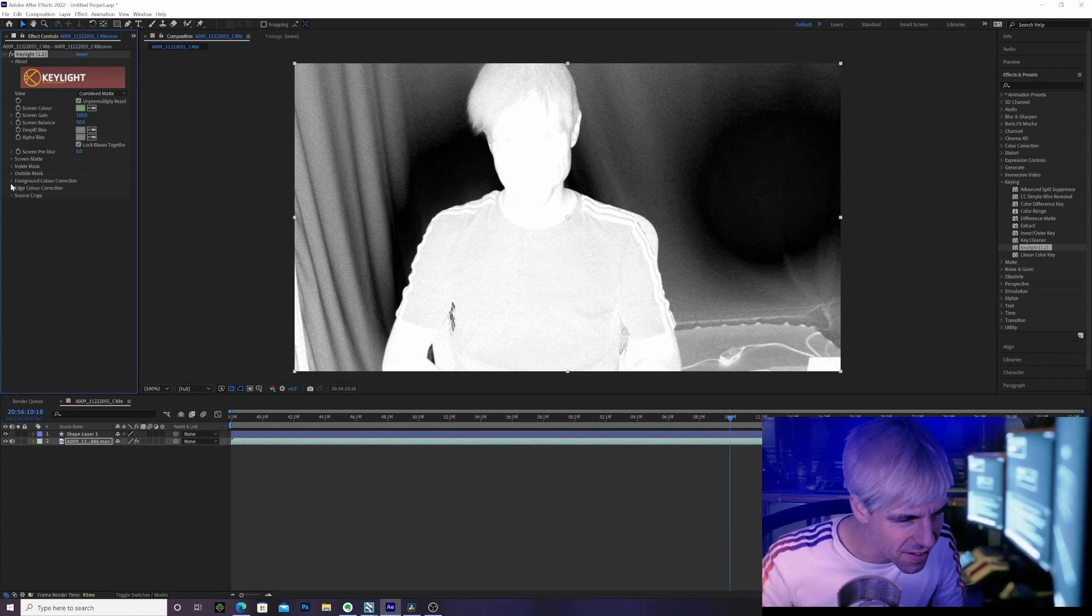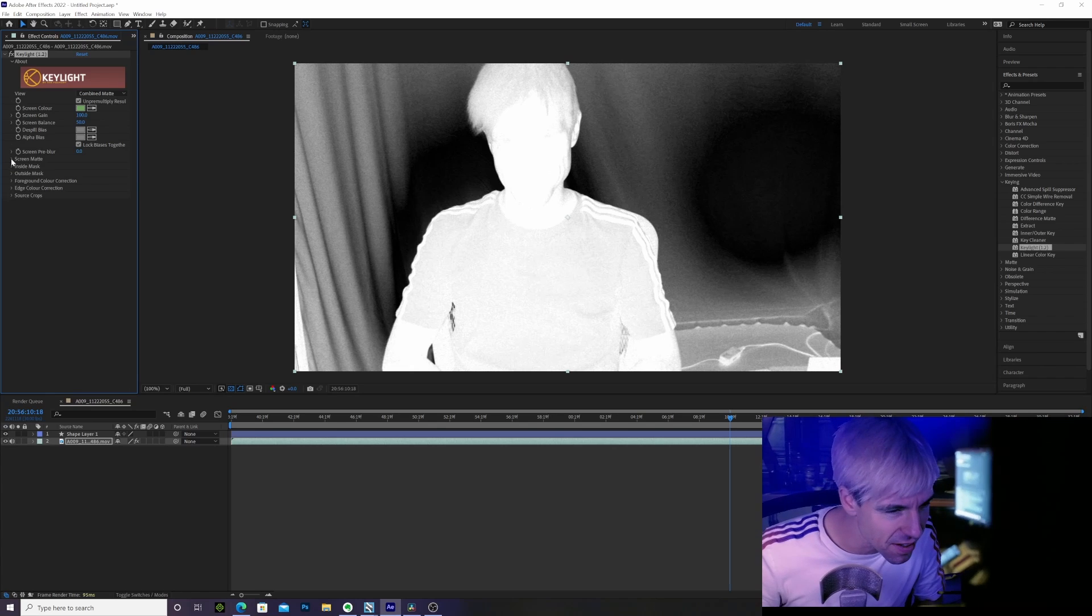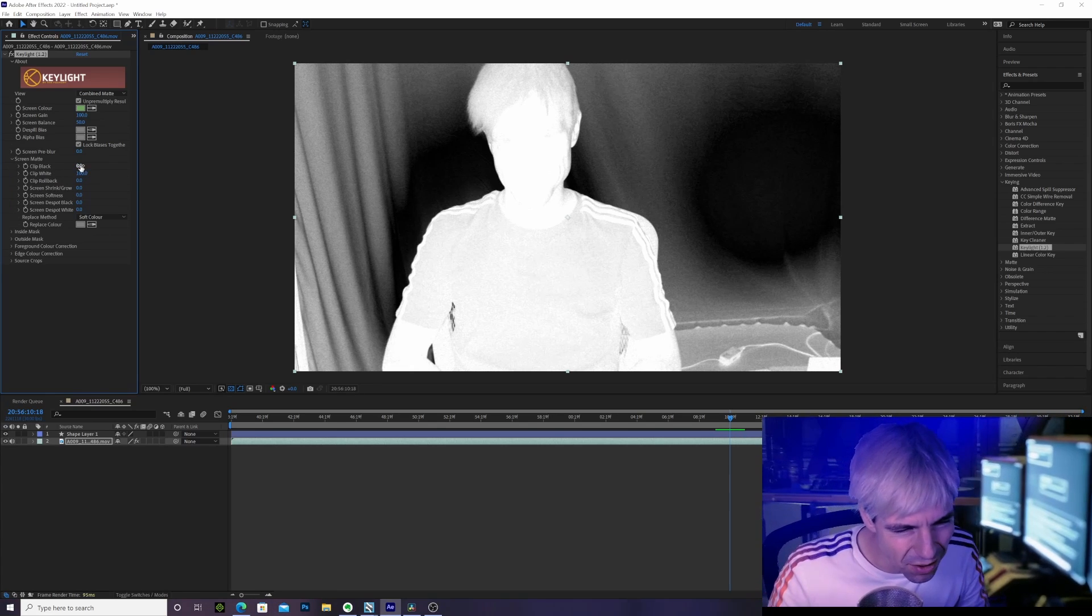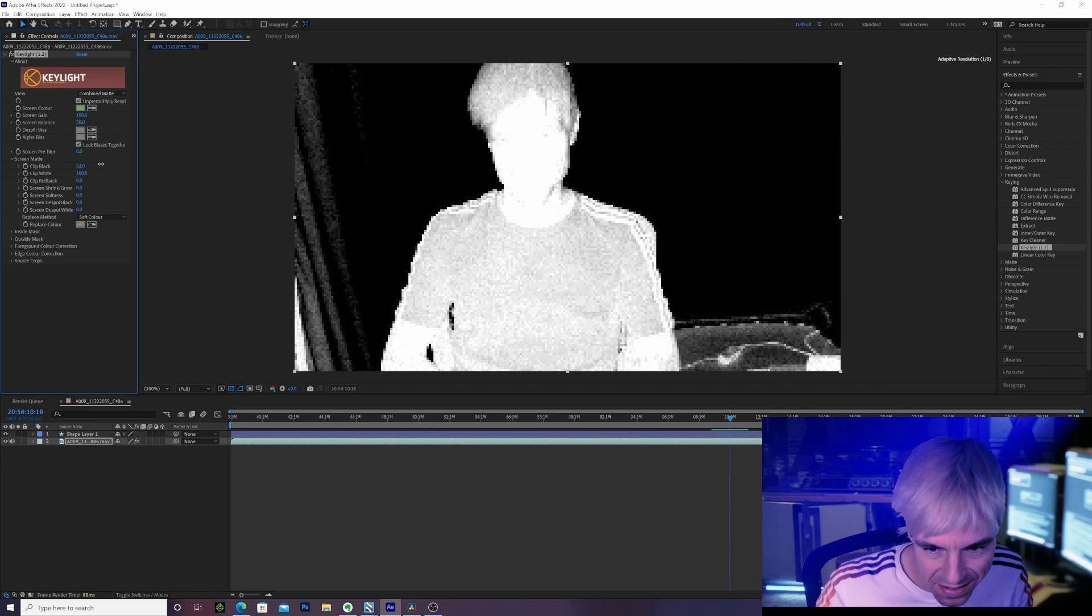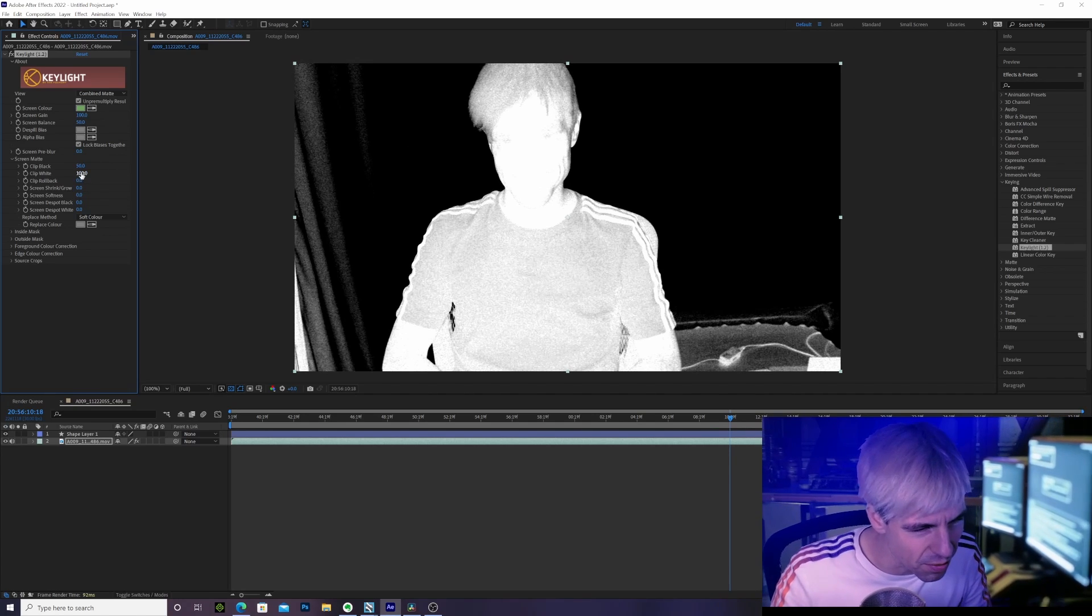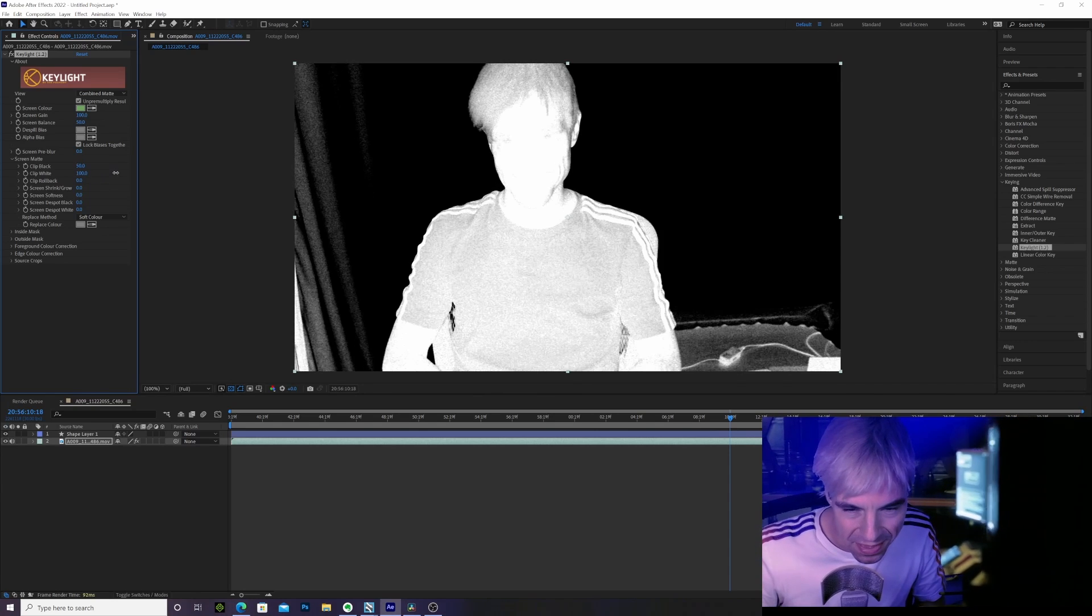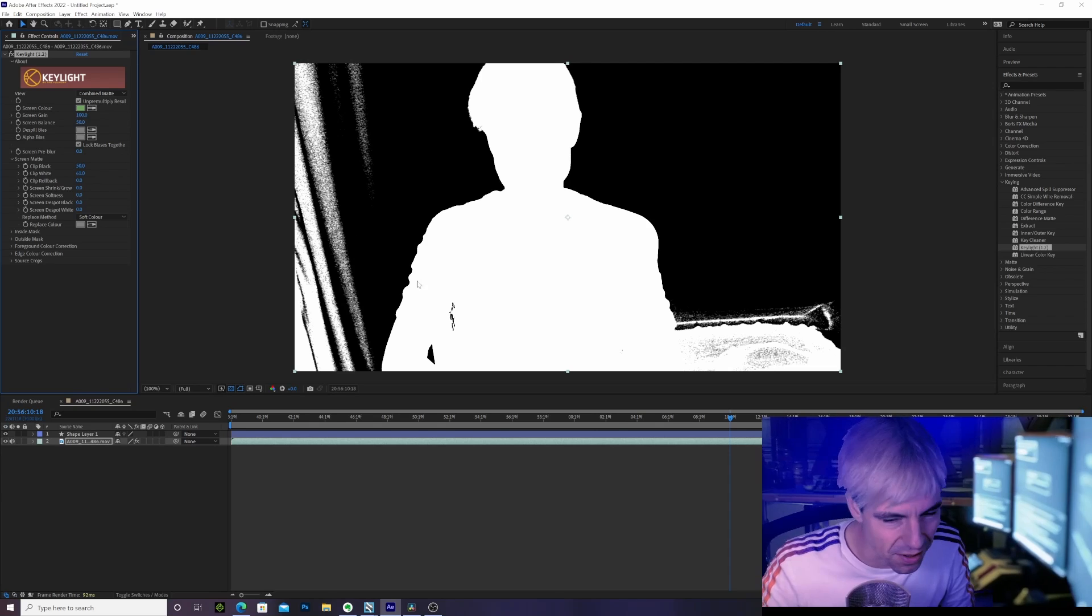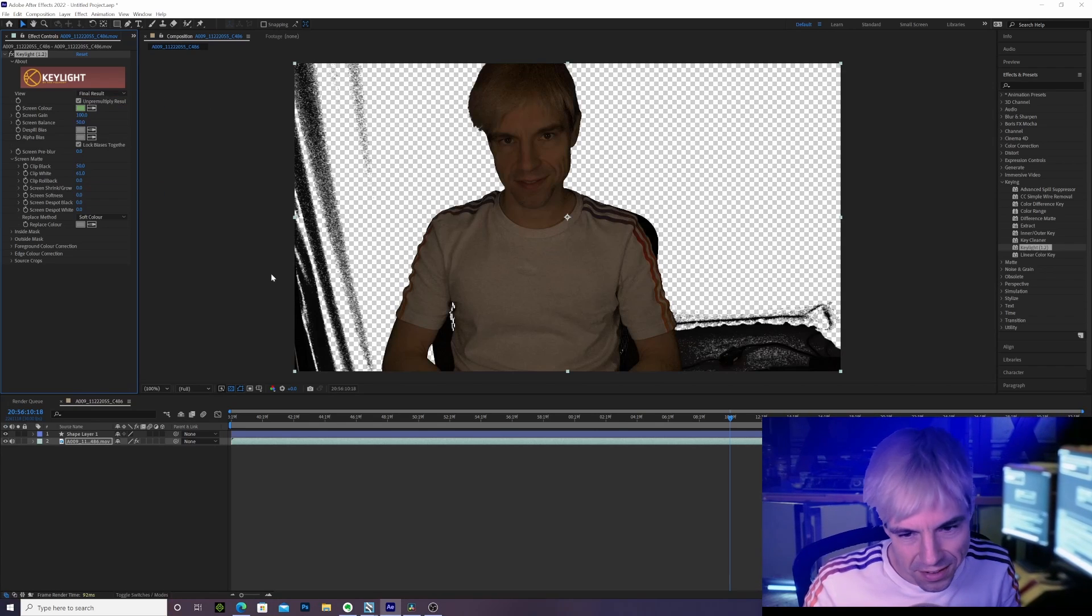The next step I would take is Clip Black, and I still don't understand why After Effects is so slow and makes the picture blurry while you change this - not blurry, but like the quality with the pixels. Okay, so let's have a look at the final result.